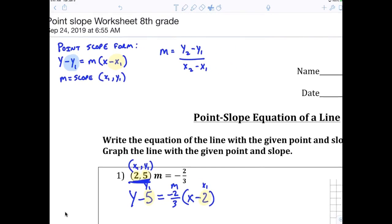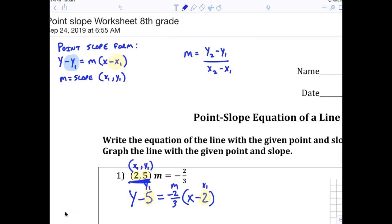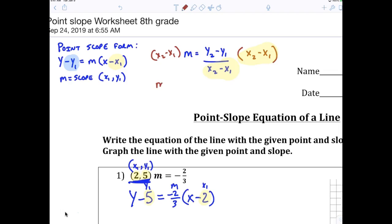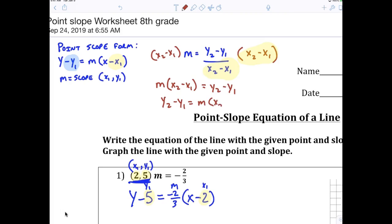I'm going to grab this and slide it over. What I'm going to do now is multiply both sides by x2 minus x1. If I multiply both sides by x2 minus x1, what happens to the x2 minus x1 on both sides? They cancel. So now I'm going to rewrite it. Generally we put the m in front: m times x2 minus x1 equals y2 minus y1. Putting the y's in front: y2 minus y1 equals m times x2 minus x1.